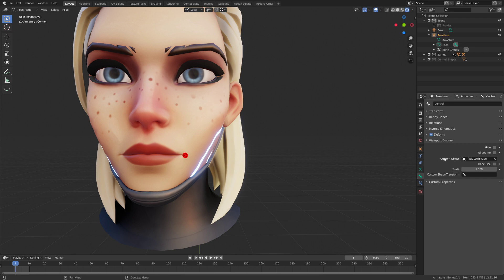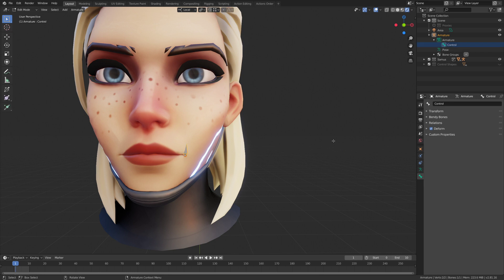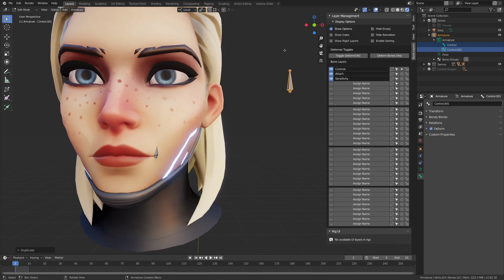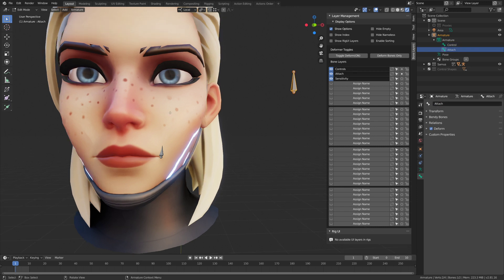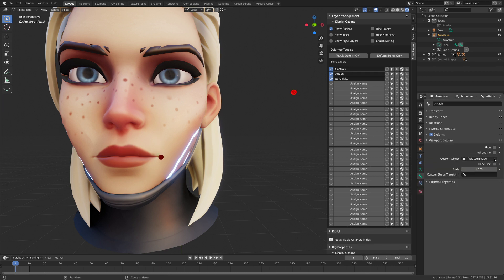What that option does is, instead of displaying the custom object at the bone's location, it displays it at another bone's location. So I'll duplicate that bone and move it here. I'm using the Bone Layer Management add-on — very useful, I'll link it in the description. I'll add that bone to the attach layer and rename it to 'attach'.